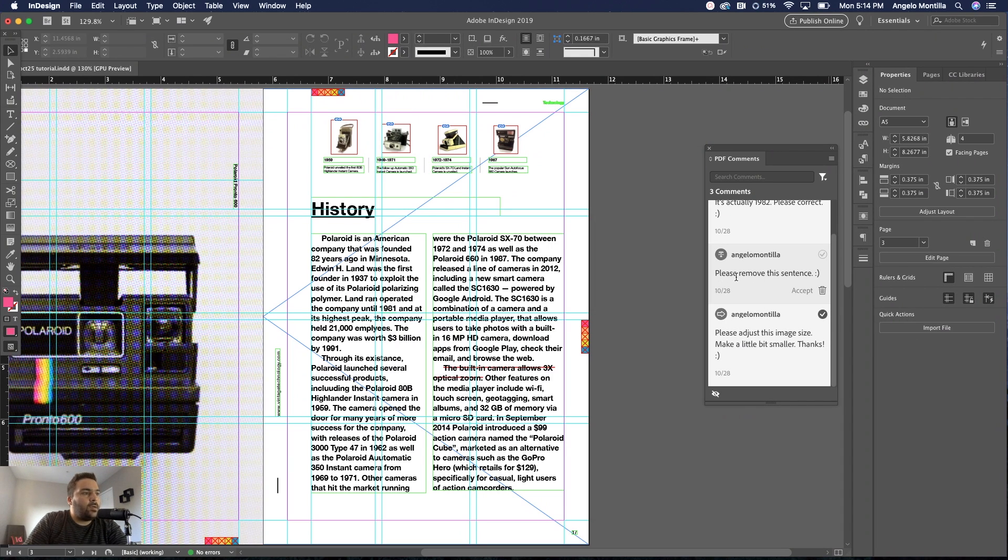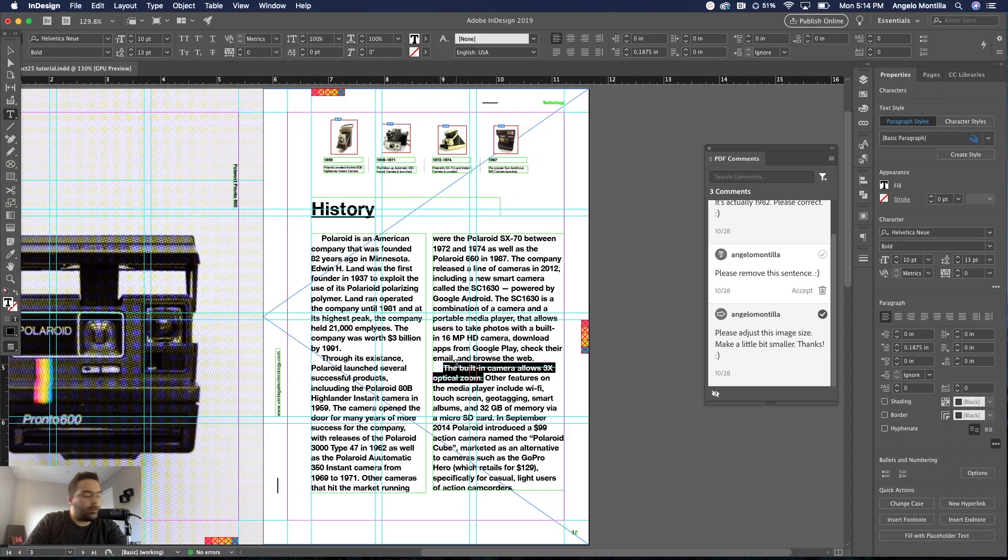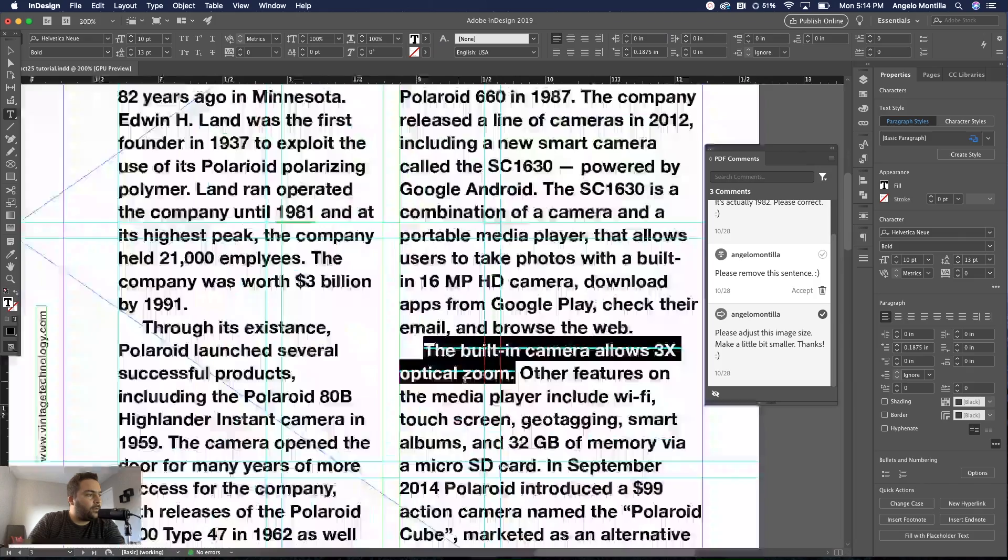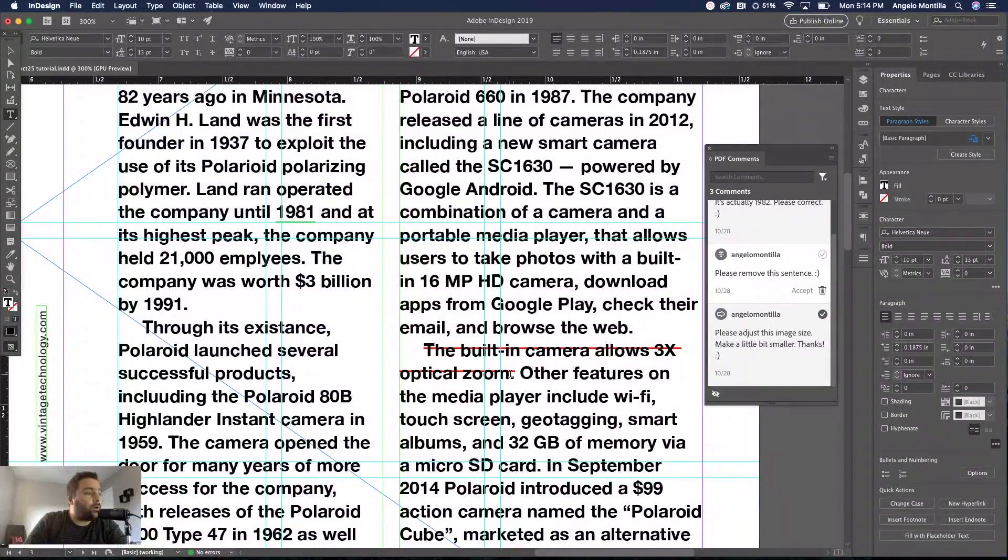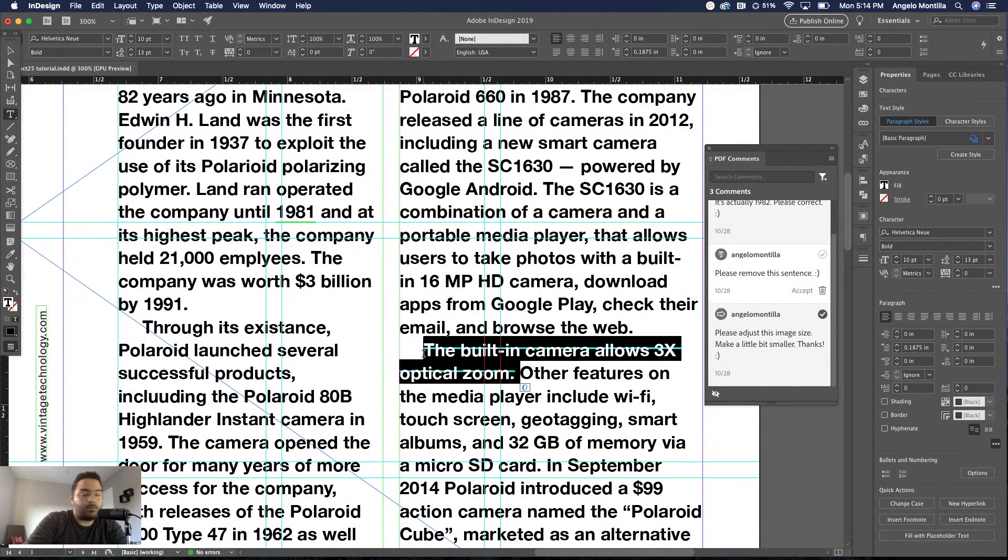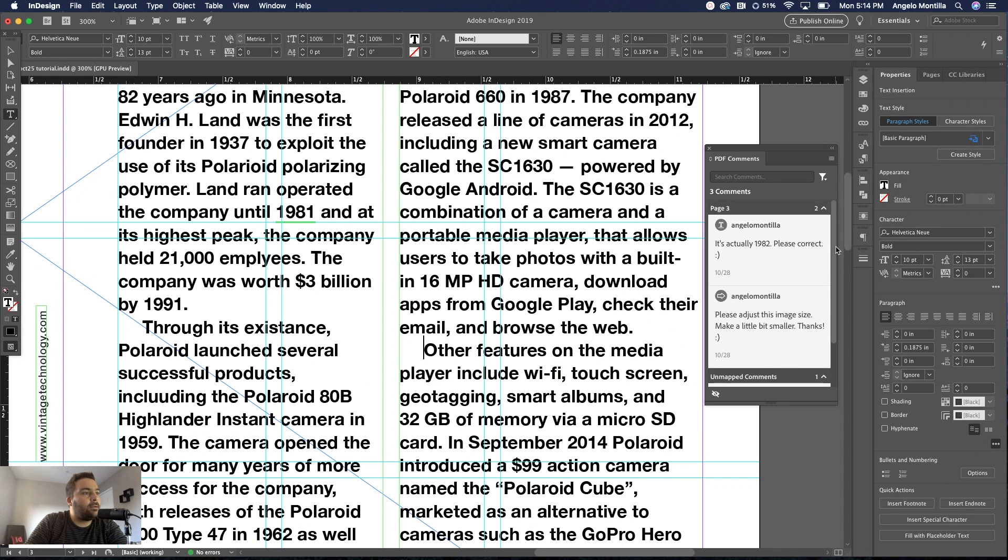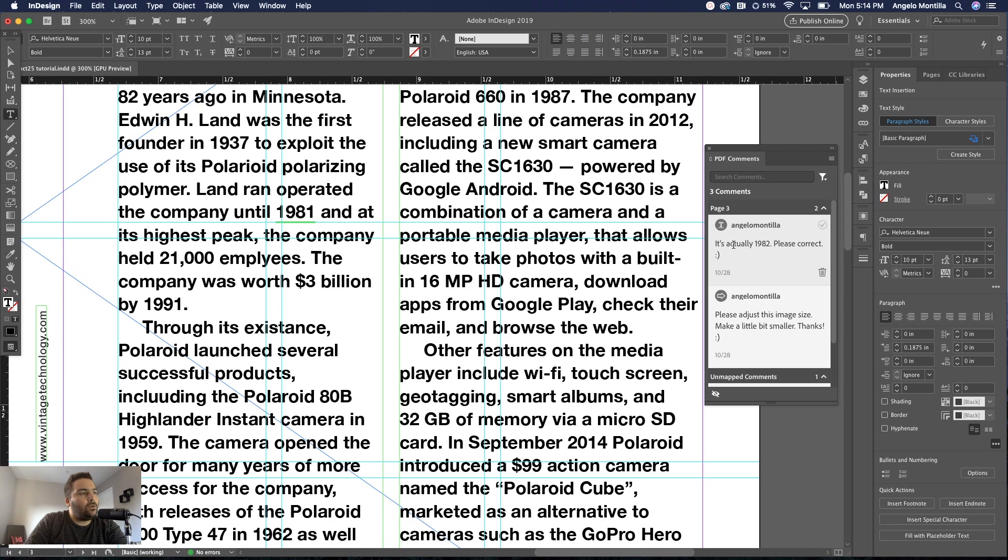I'm done with that, so I'm going to move on to the next one. Please remove this sentence. I'm going to click that, there it is. I'm going to zoom in. They don't want that sentence, I'm just going to go ahead and remove it. Highlight, delete, and then mark Resolved.